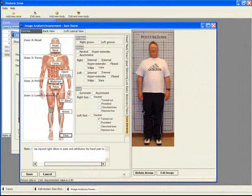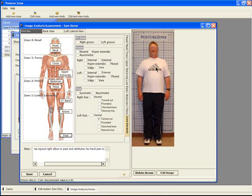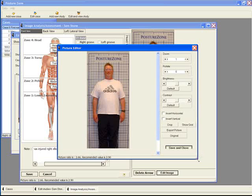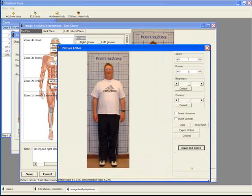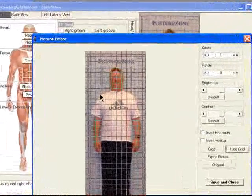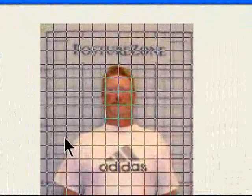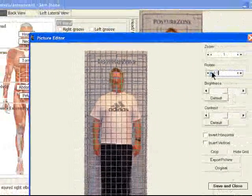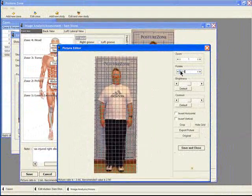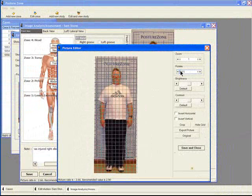If you note that an image is not quite straight, you can align the image with True Vertical by editing that image and then imposing a digital grid. If the image was taken with a Posture Zone grid in the background, you can note that the grid in the background is not quite aligned with the digital grid. Then, slightly rotate the image until it is perfectly aligned. You can then remove the grid and save and close your perfectly vertical image.